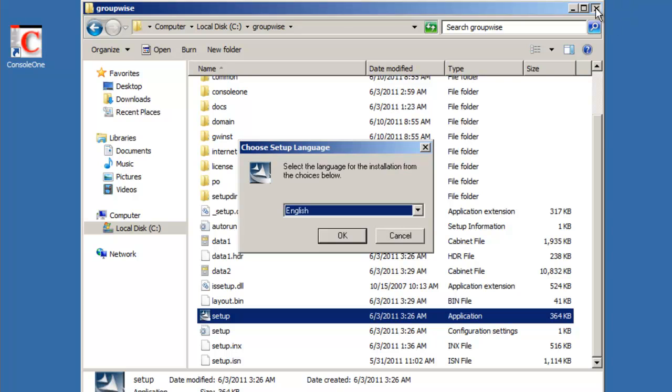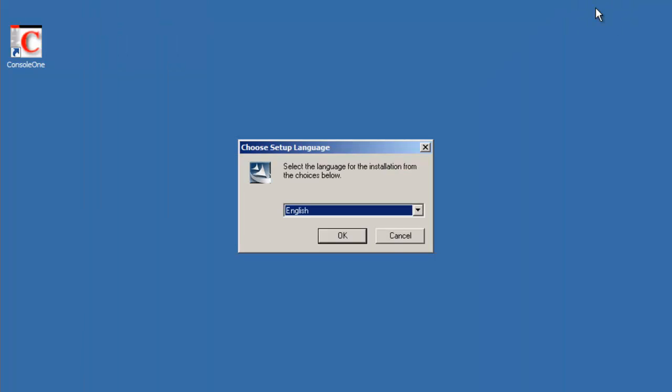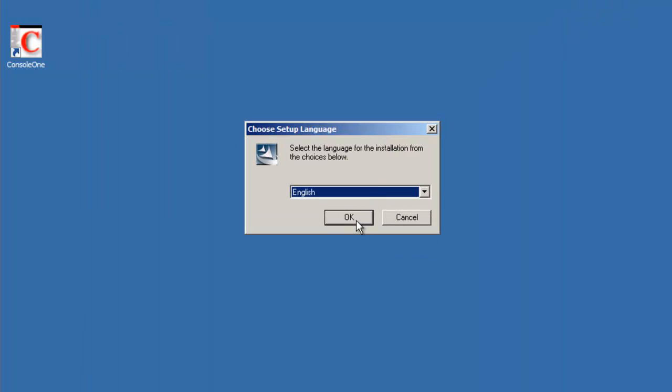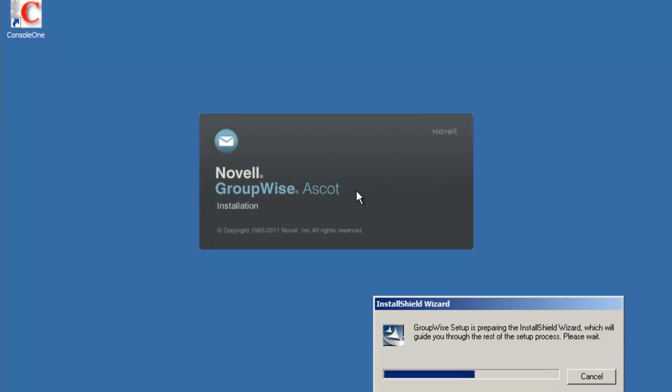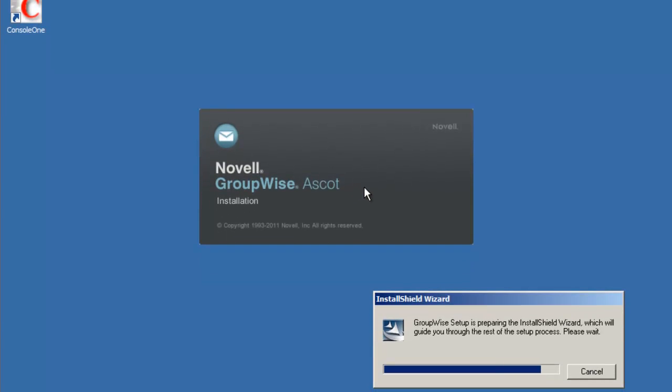Once that runs we're just going to close out our explorer. So we're going to launch the installation in English. Notice the new branding and coloring.